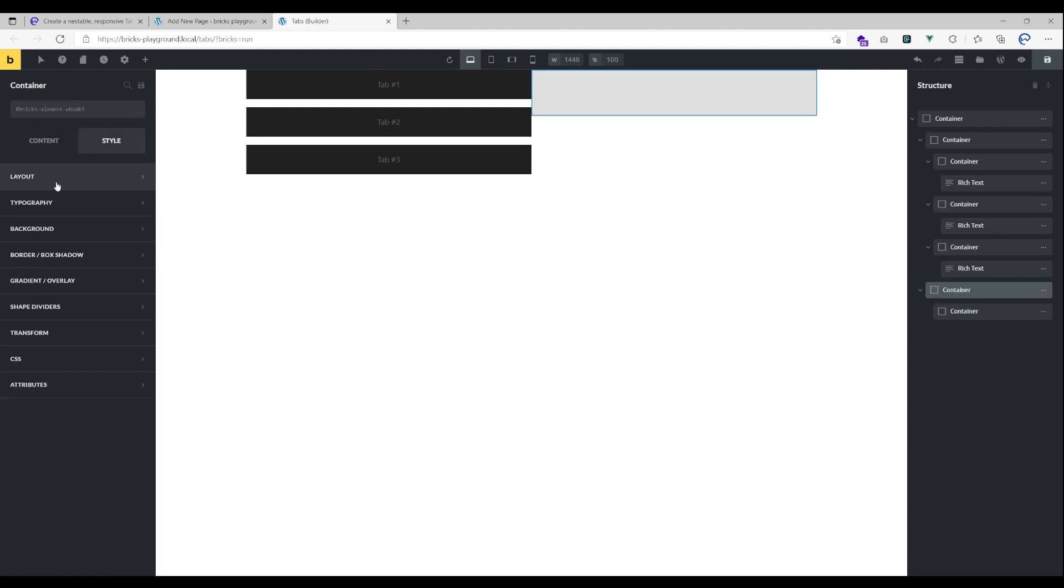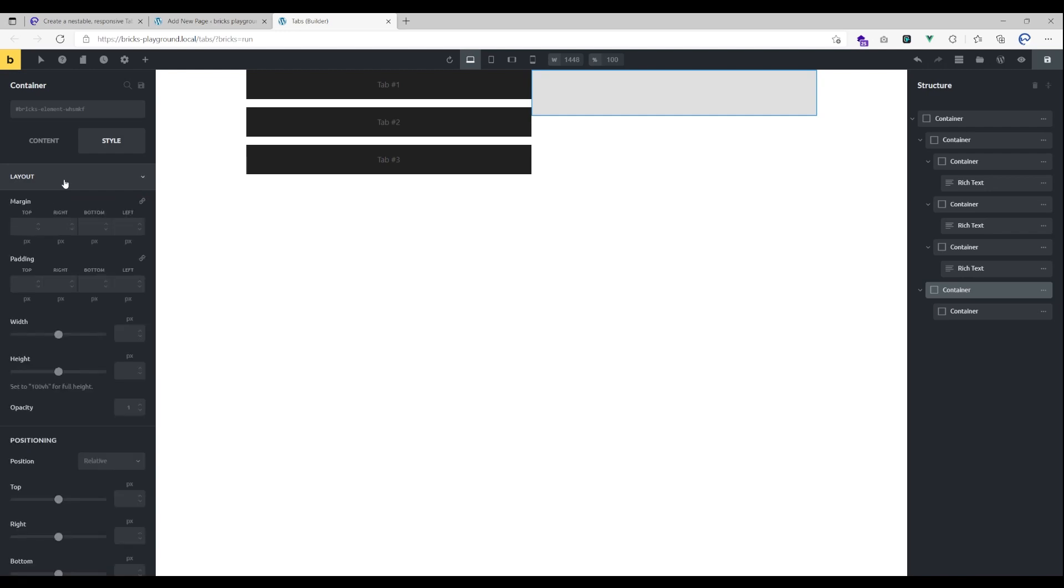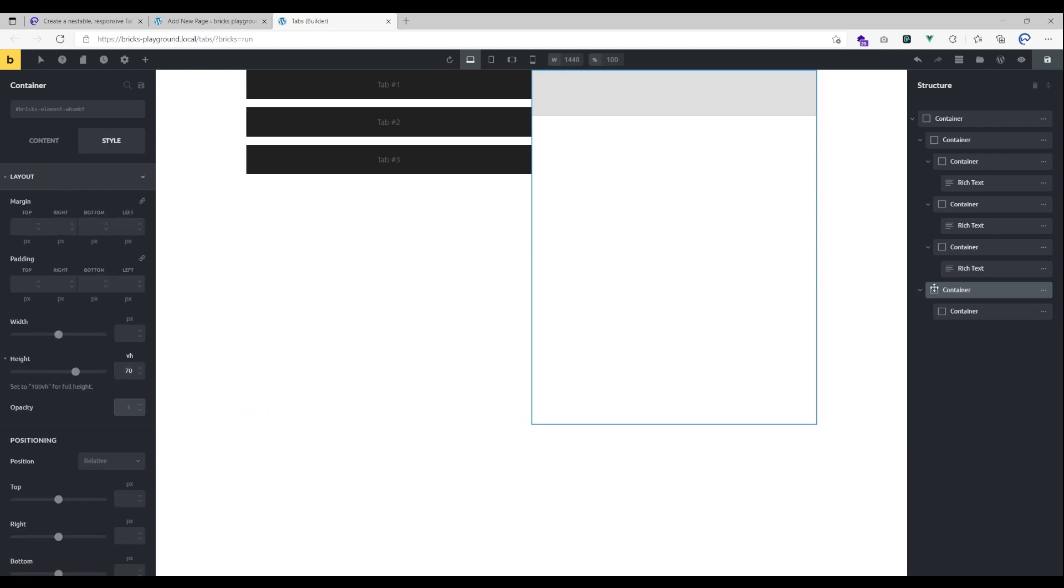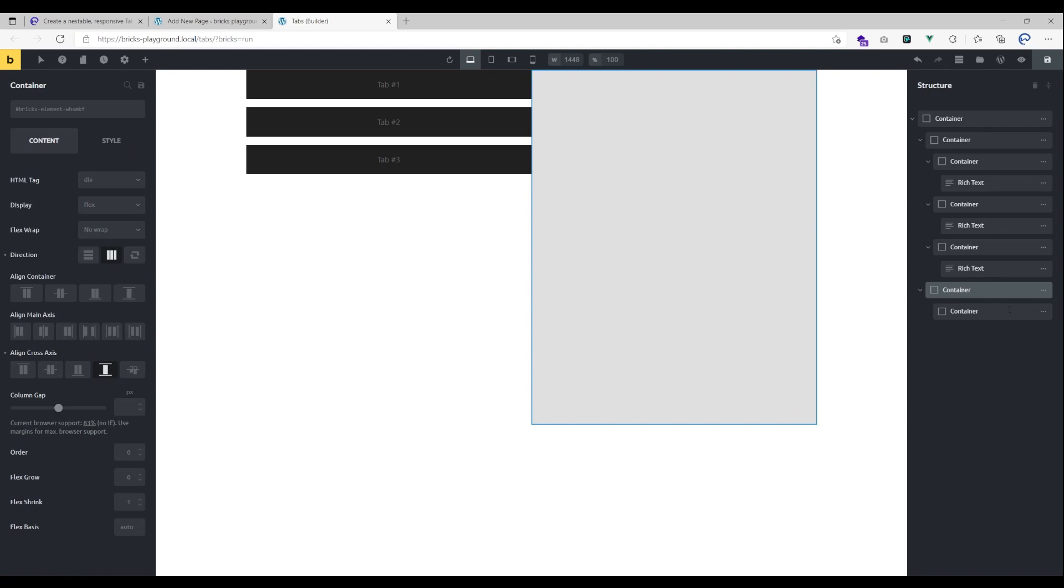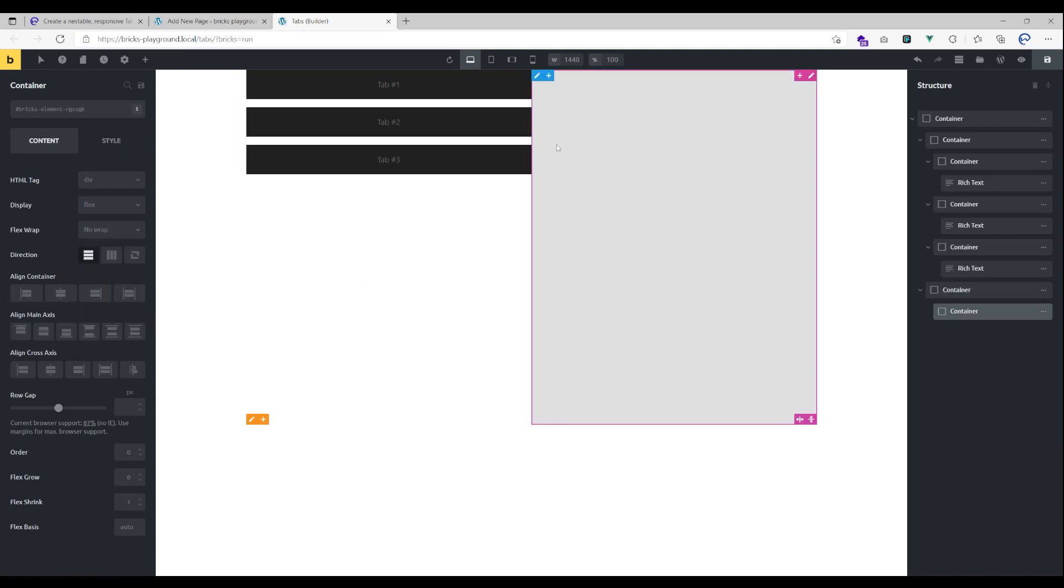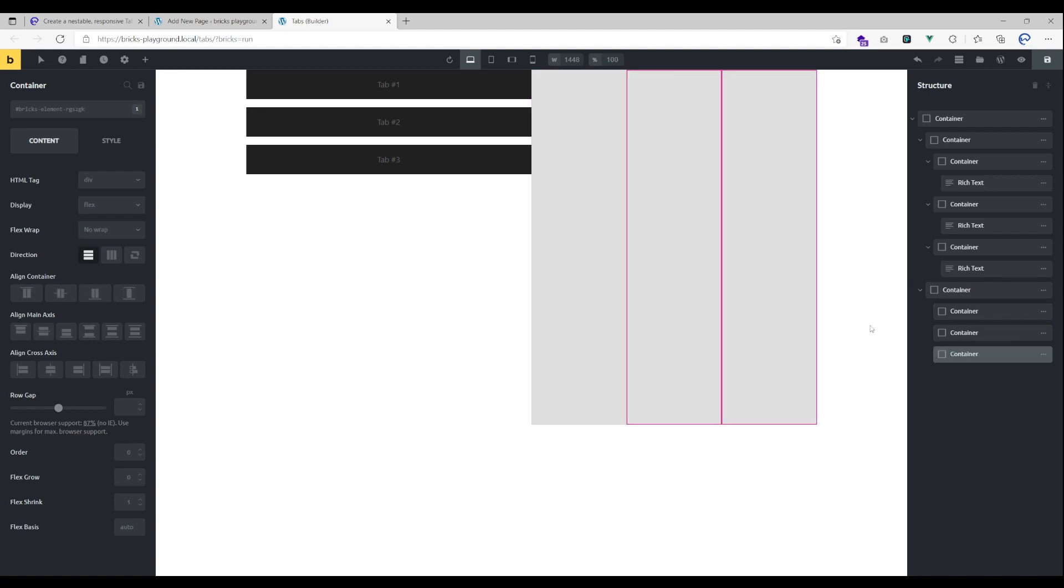For that parent container here I'm gonna give it a height of let's say 70 view height and I'm gonna stretch all those items inside here so that they will have all the same height. Let's duplicate this three times.